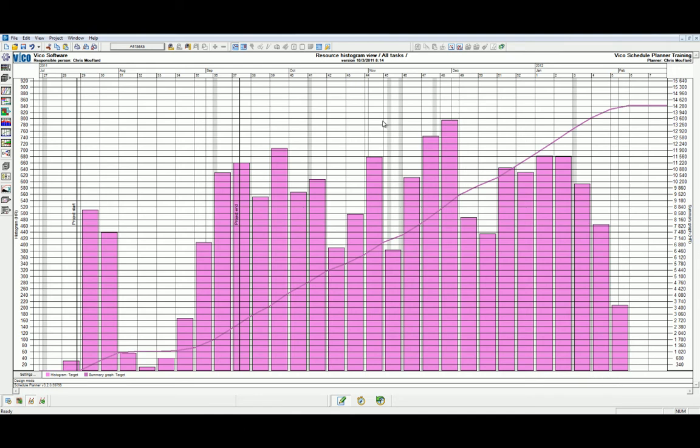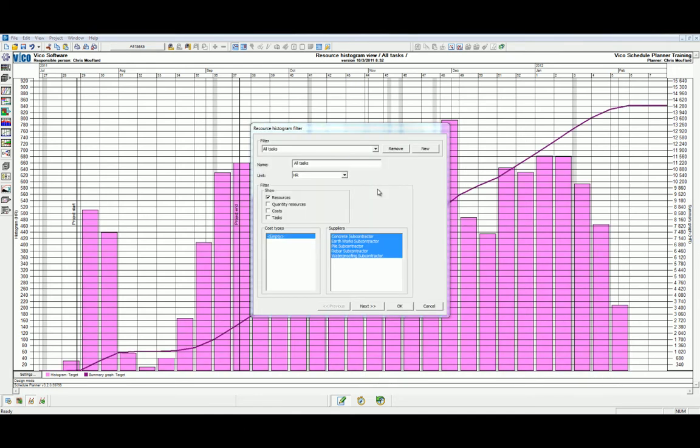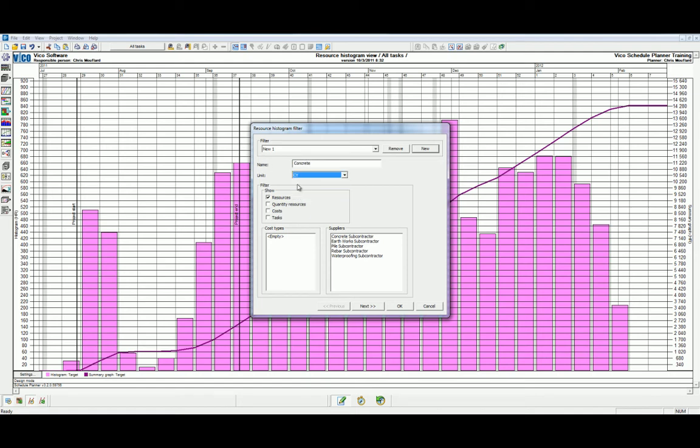Let's look at another example. Let's start by creating a new filter. We'll call this the concrete filter. And we'll change the units to cubic yards. And then now we can filter this view to show the quantity and resources.